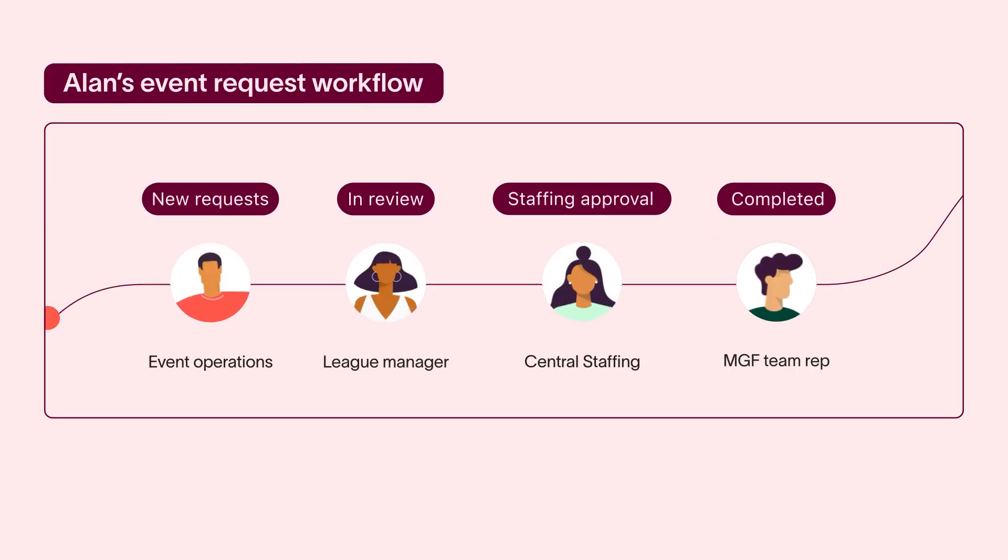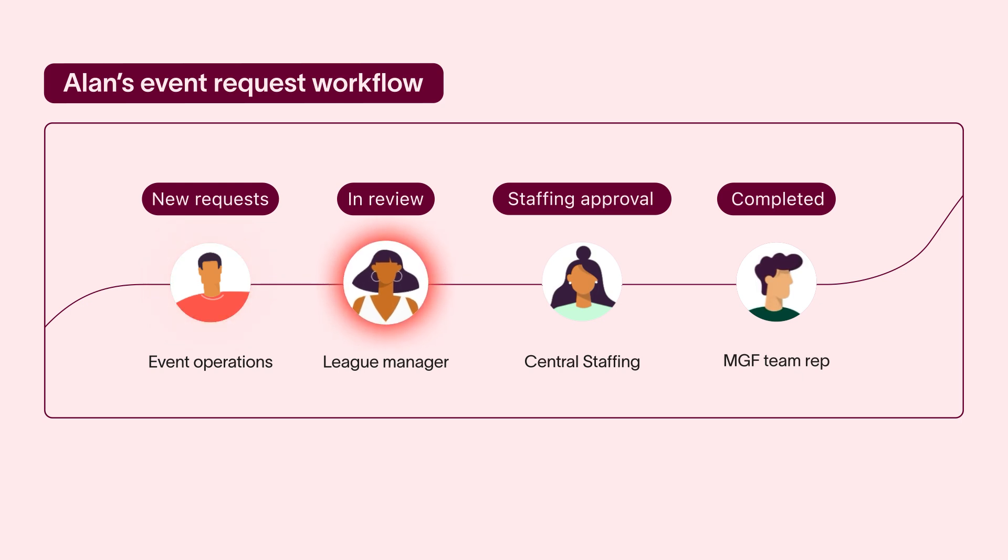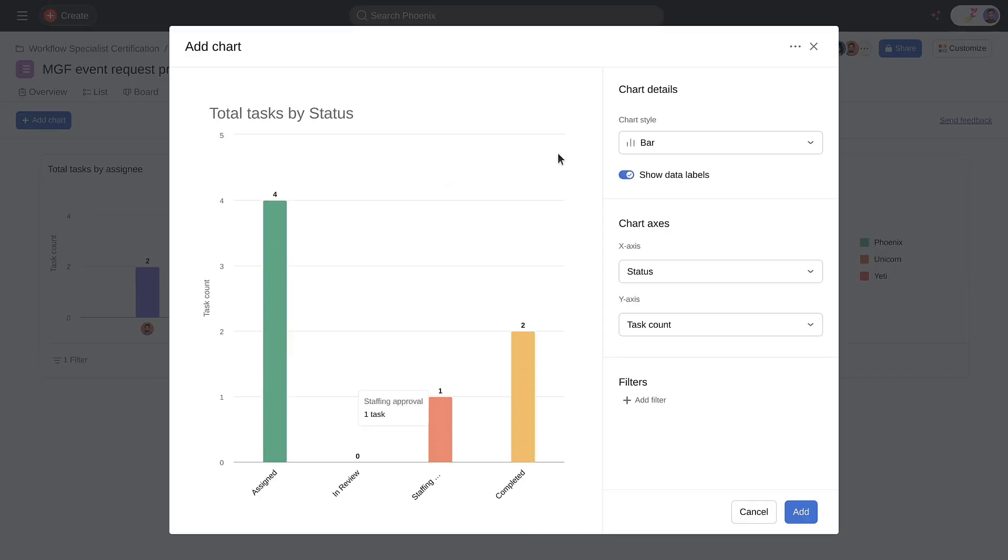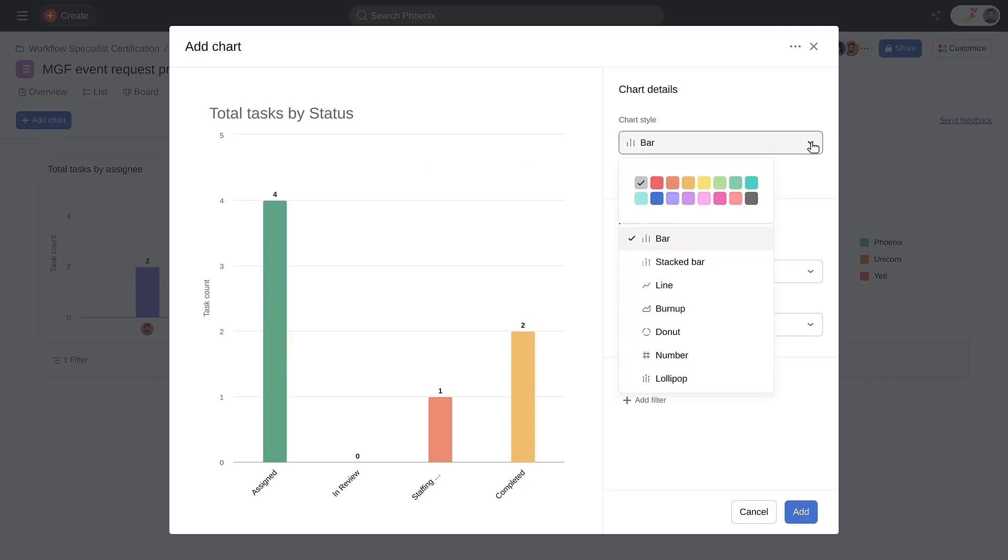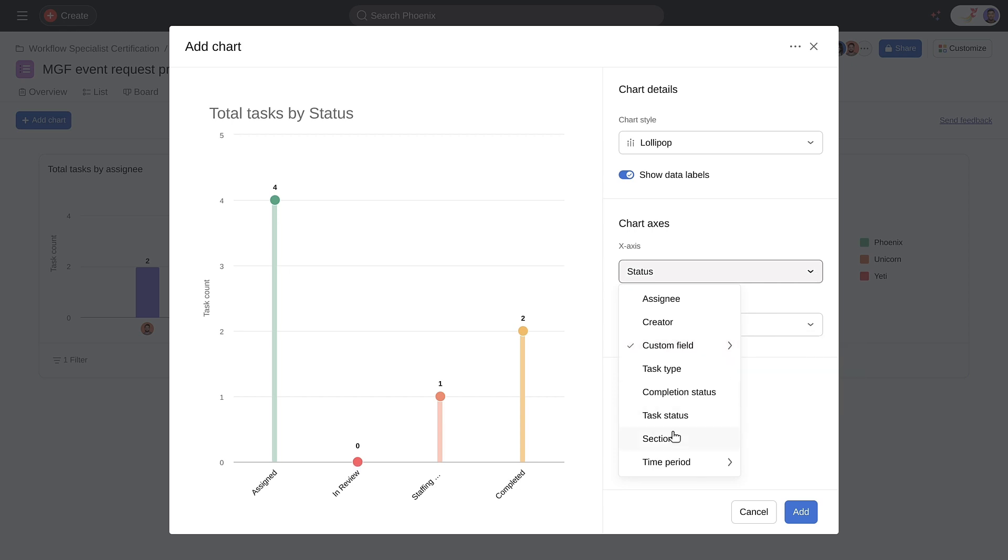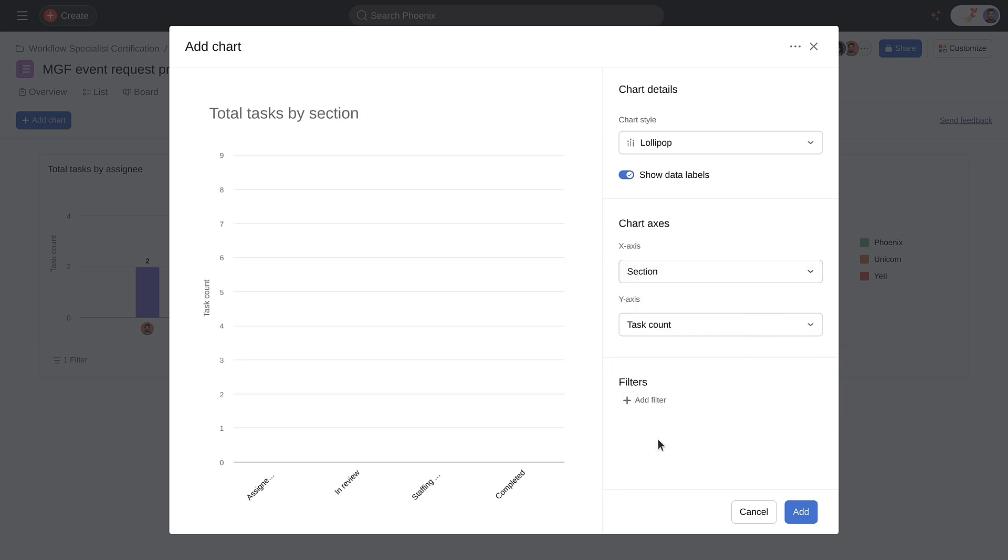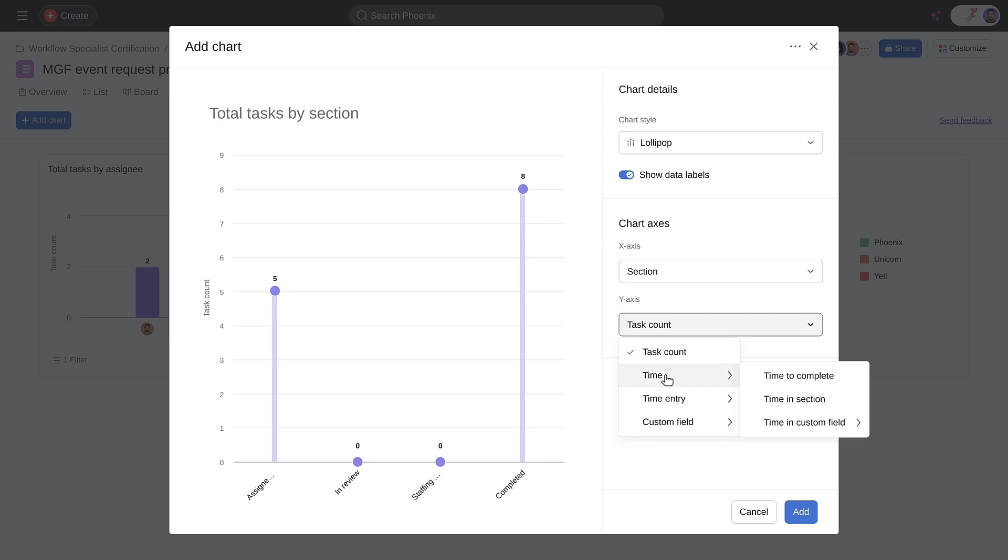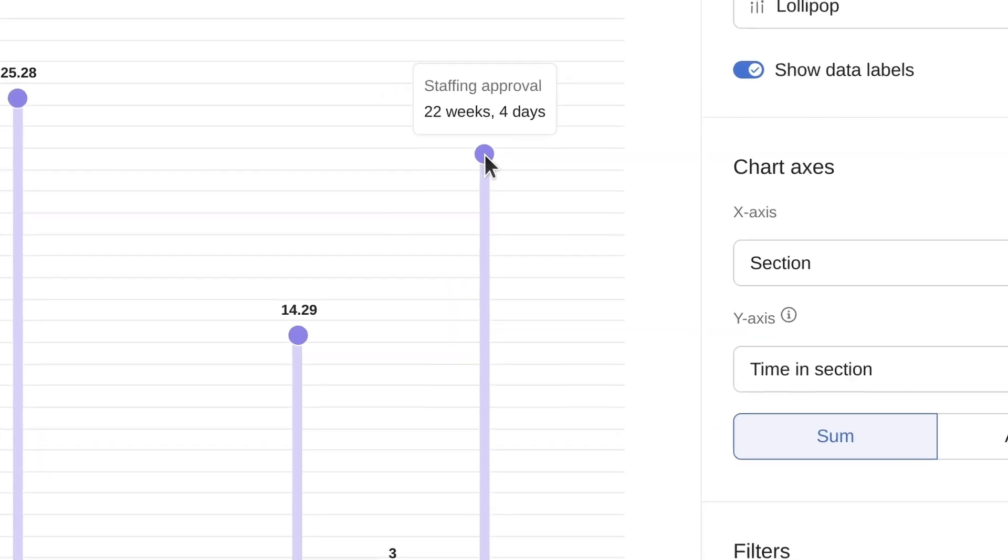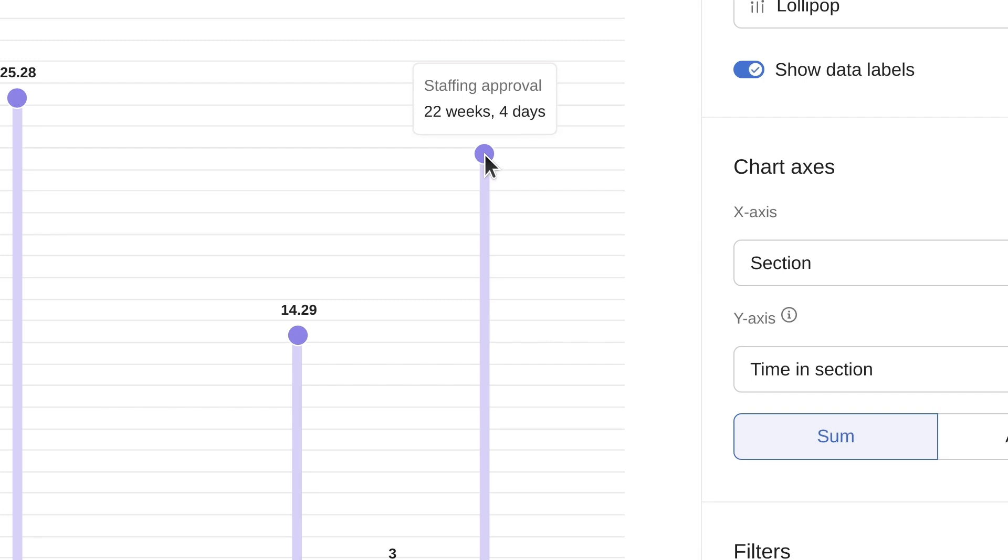In addition to seeing the work moving through your workflow, you can also use dashboards to pinpoint bottlenecks. For example, let's create a chart showing how much time requests are spending in each section. It looks like requests are getting held up at the staffing review stage. This could be a great opportunity to follow up and gather feedback on any bottlenecks or opportunities for improvement.